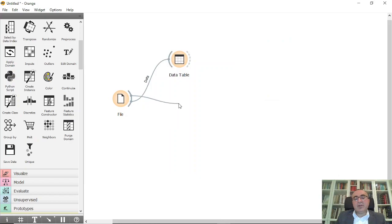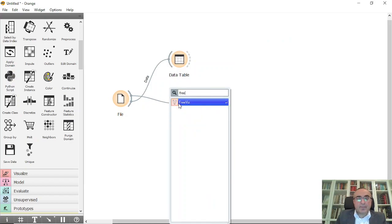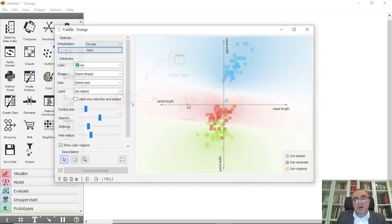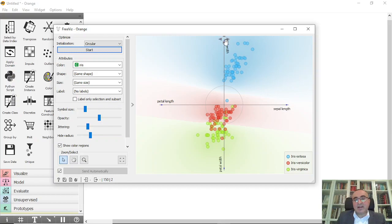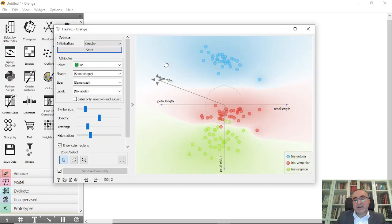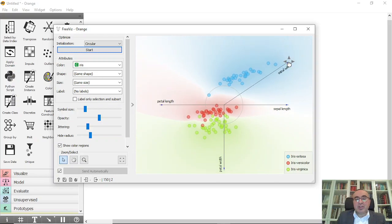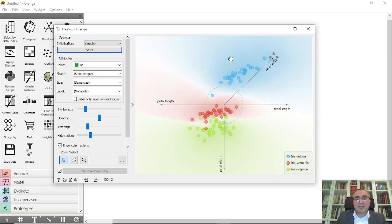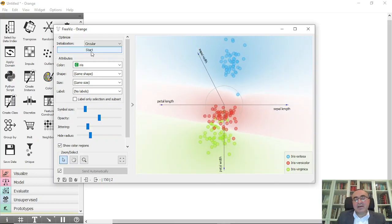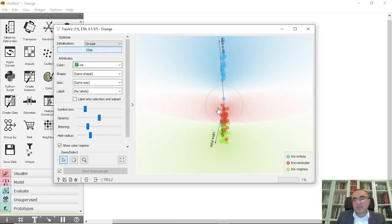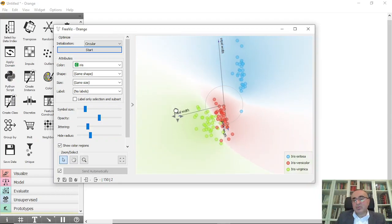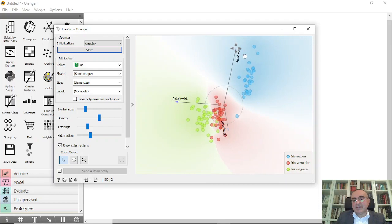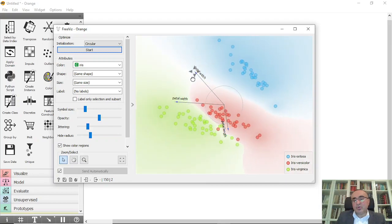So if we connect for example to FreeViz, it will show us different angles of the data. These are all these data and you can also reshape them in a two-dimensional diagram. You can click on the start to do optimization. This is the optimization for you. You can see the sepal width, the different angles, and you can also click to re-visualize this data the way that you want.